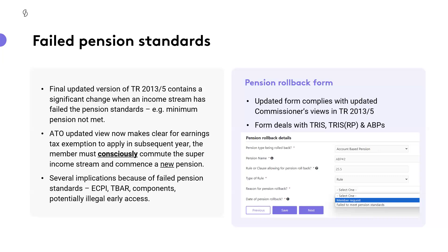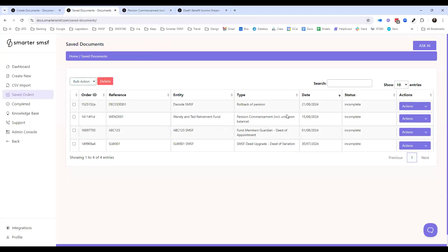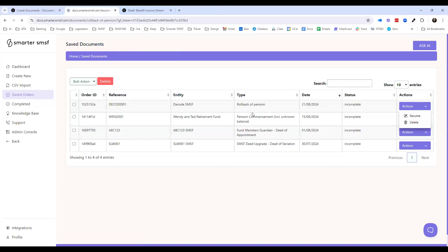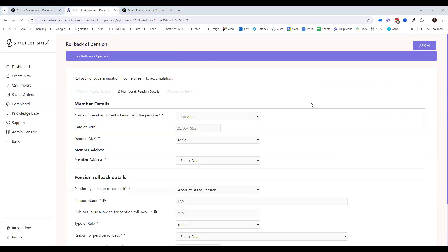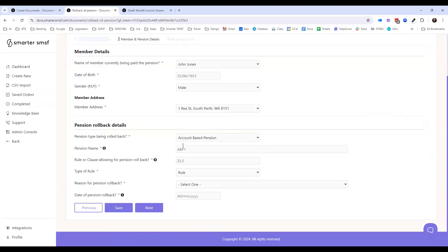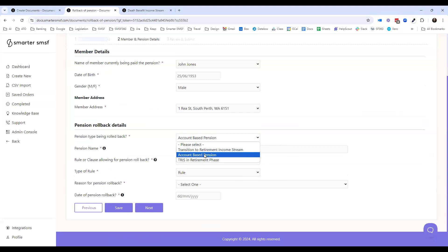We've made some specific changes around our pension rollback documents. Going back to our saved orders — we have a rollback of pension document here. On the form, we capture our fund and trustee details, use your integrations to do all that. We have the types of pensions — is it a TRIS, an account-based pension, a TRIS in retirement phase? All of those elements will produce different templates. The rule — is it a Smarter SMSF deed or another deed? And then we have the reason for the rollback.